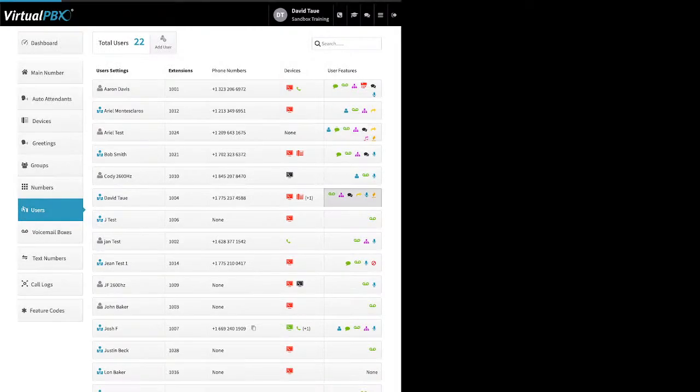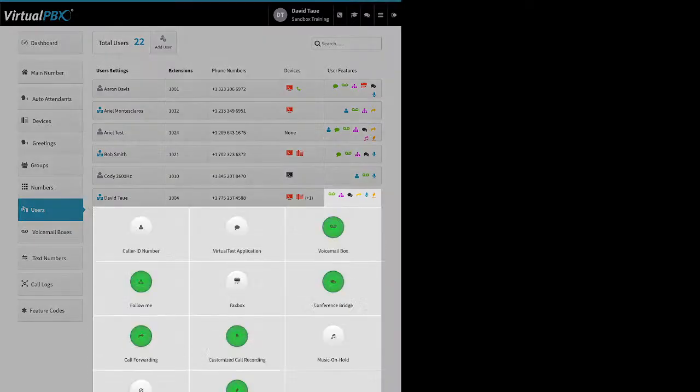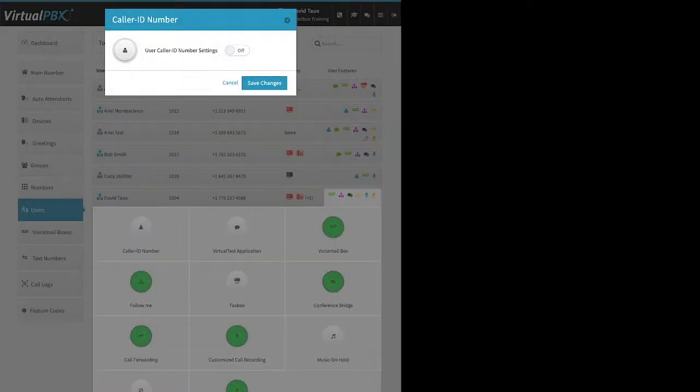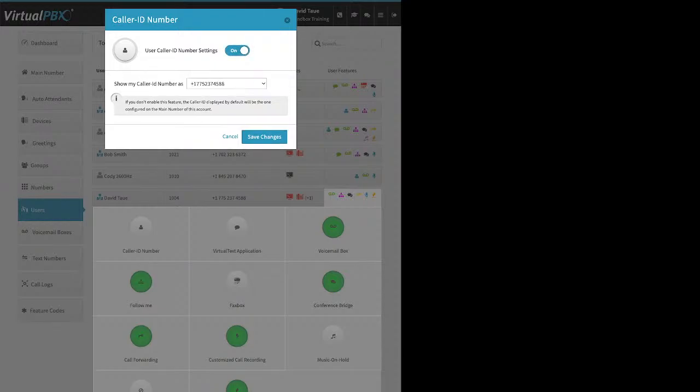Now let's go to User Features. First up is Caller ID Number — you can only enable this feature on a user that has their own phone number. When you enable it and click Save Changes, that phone number becomes their default outbound caller ID instead of your main number.